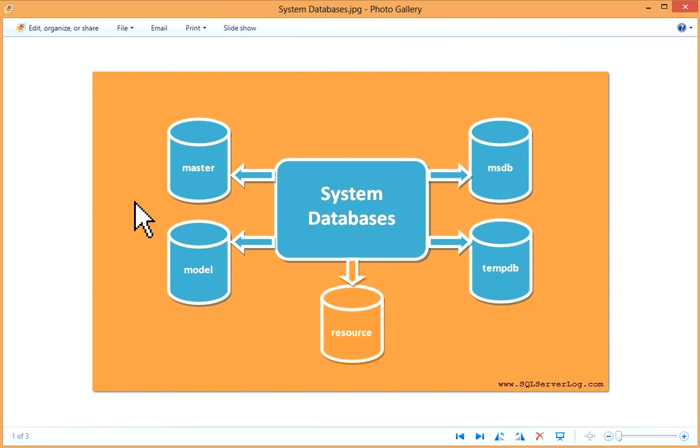That is, system information which is defined at instance level, such as system configurations, logon accounts, linked servers, etc. So regularly you have to take master database backup because if it is corrupted, then you will not be able to start SQL Server.